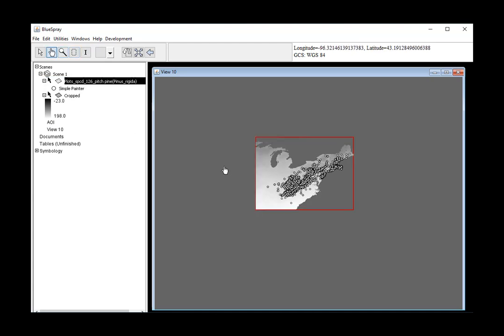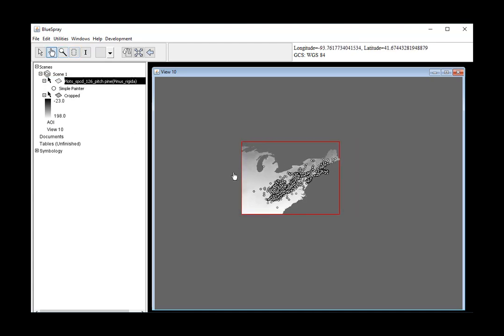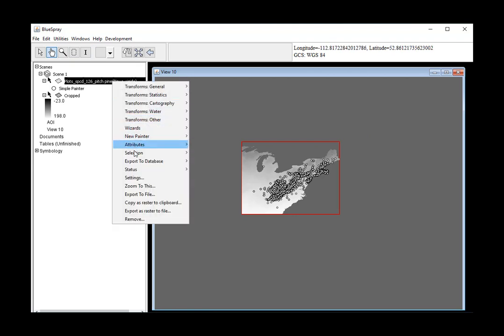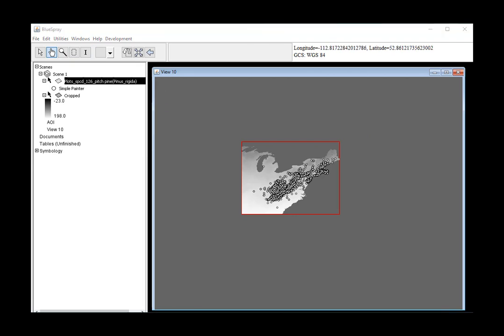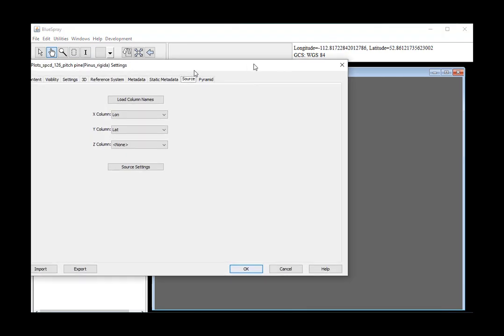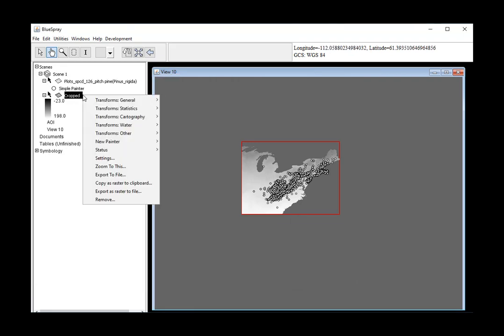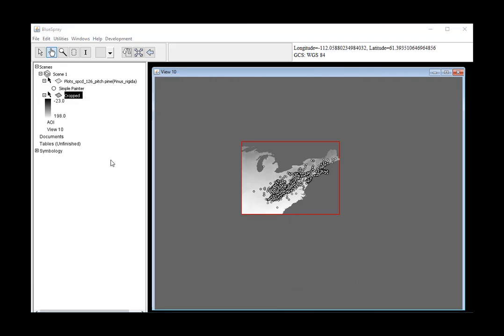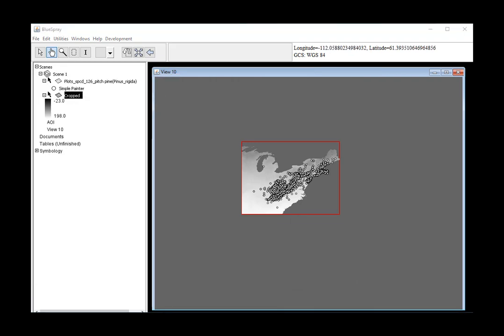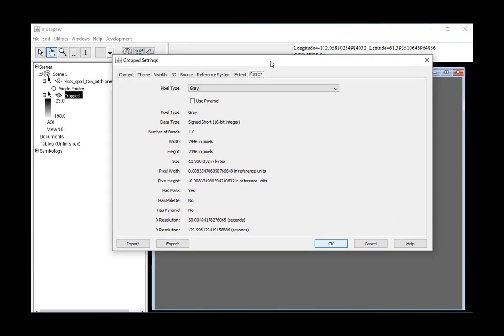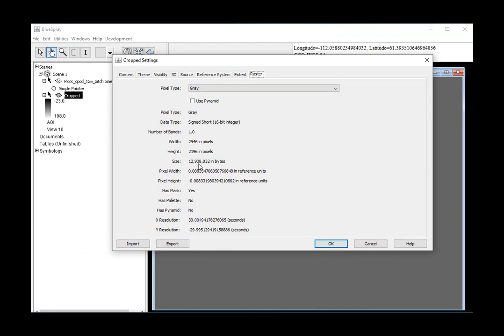That's a pretty good area of interest, I think. But if we go into settings, you'll see that this raster is still too big to bring into R. It's got 12 million pixels in it. R might do that, but it wouldn't be done in one video, that's for sure. So we need to downsample it.